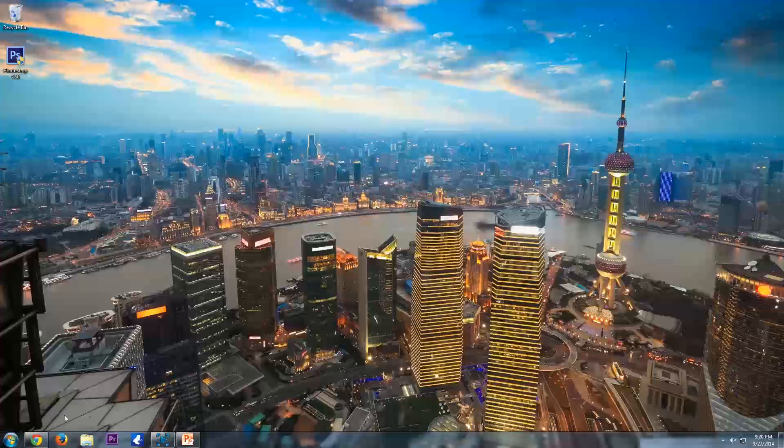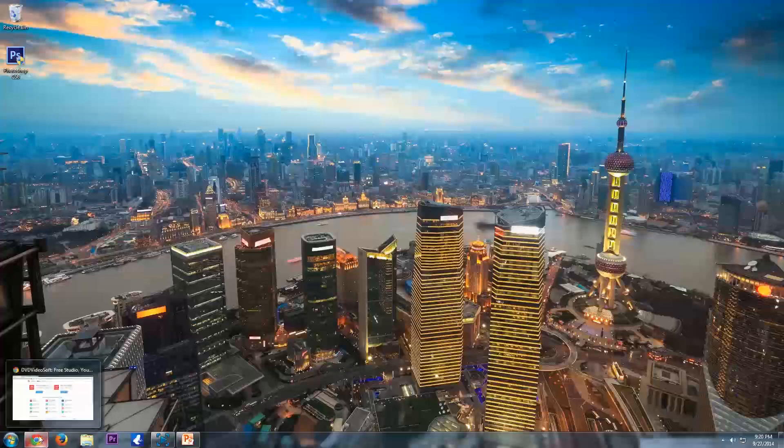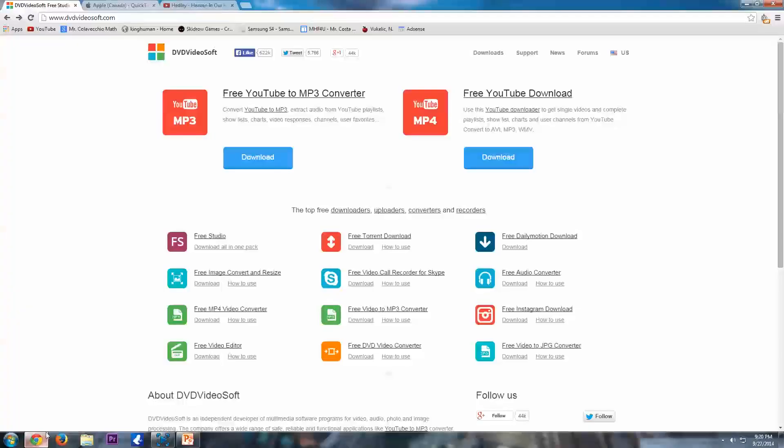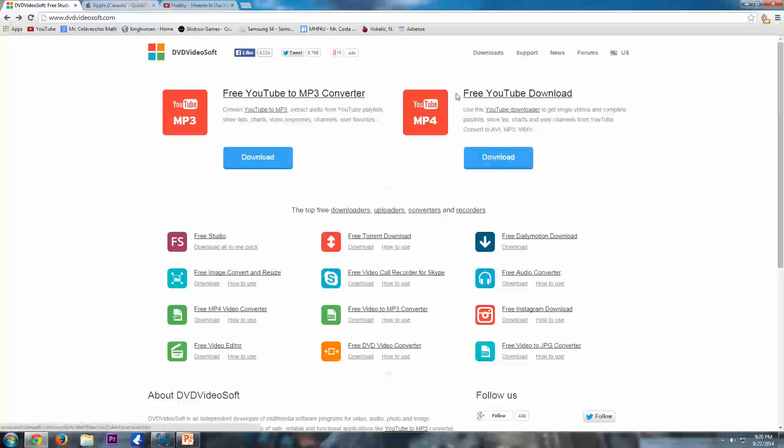So first we're going to start off with some software that you're going to need to download. First you're going to need something that you can download YouTube videos with and I go to dvdvideosoft.com here. I'll put the link to the download in the description and you guys can go check that out. So here is the software I use right here, free YouTube download, YouTube mp4.